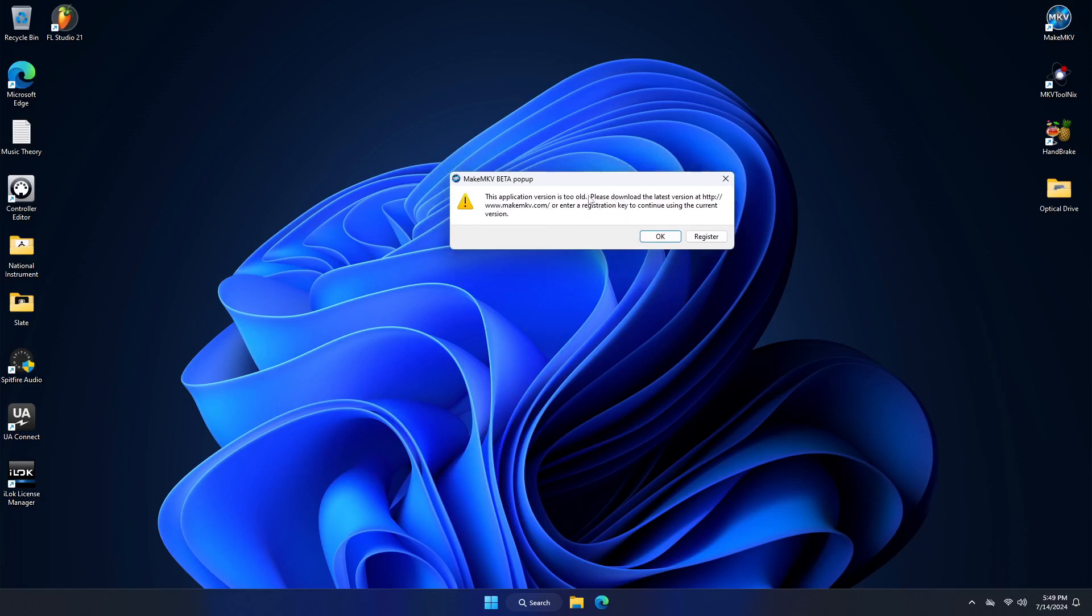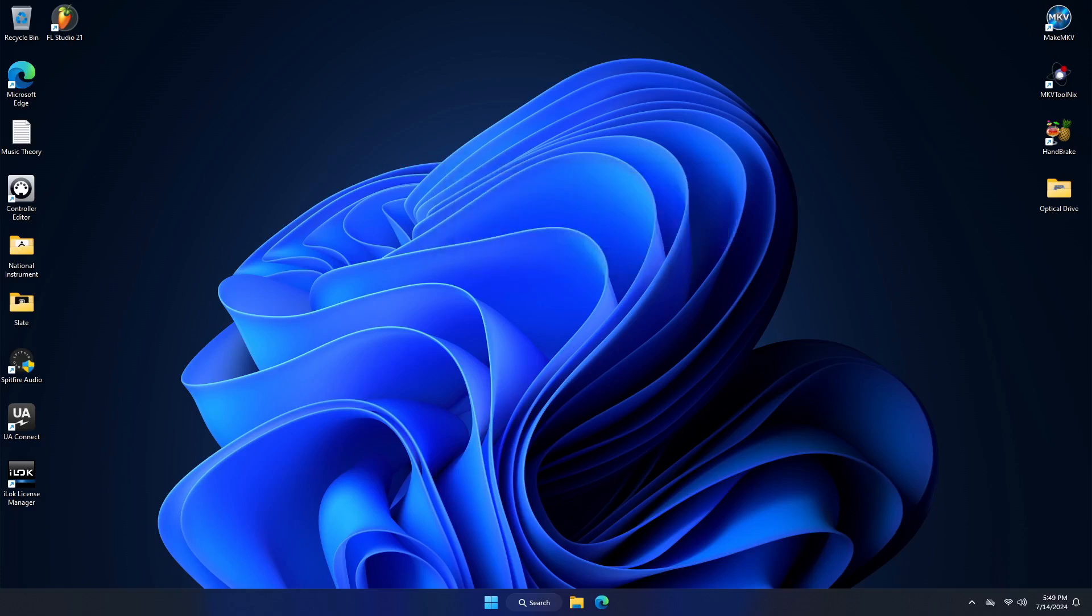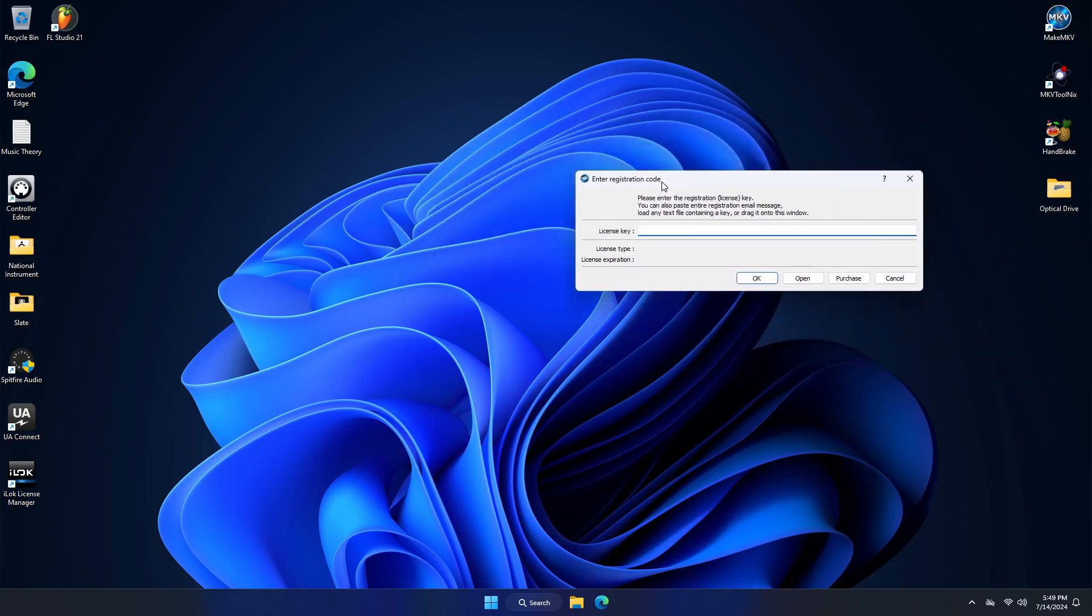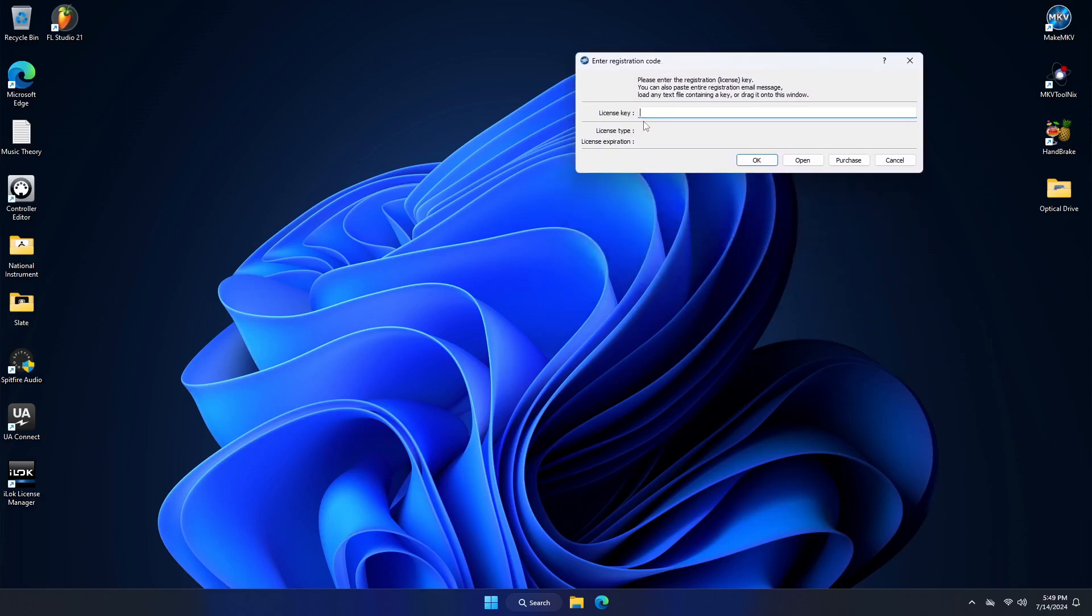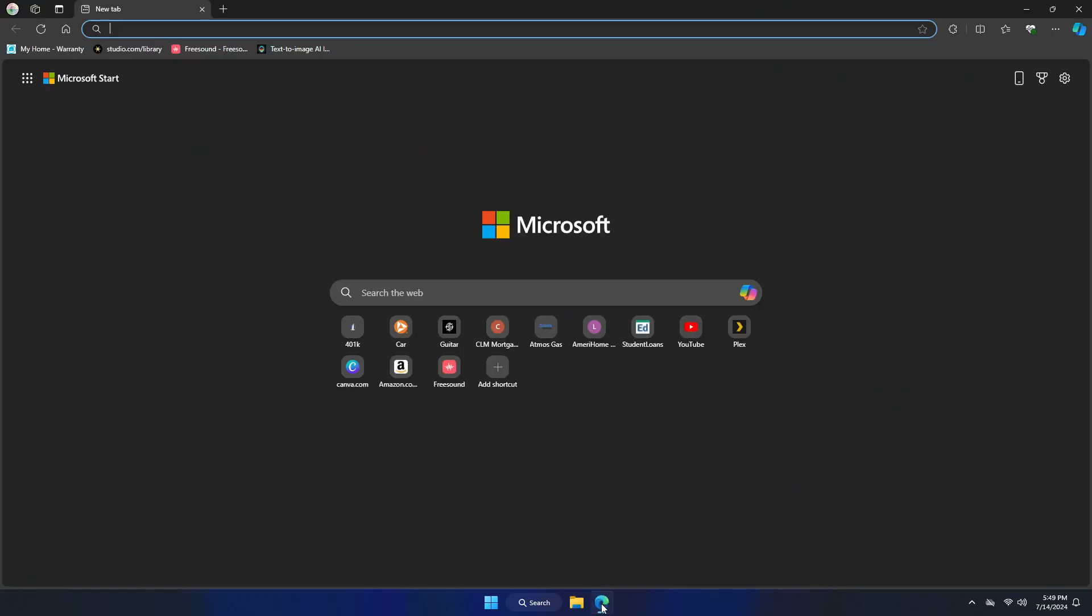This is what happens when you use the free beta version. If you buy the program, you won't need to do this, but basically every couple months we have to renew our license key.